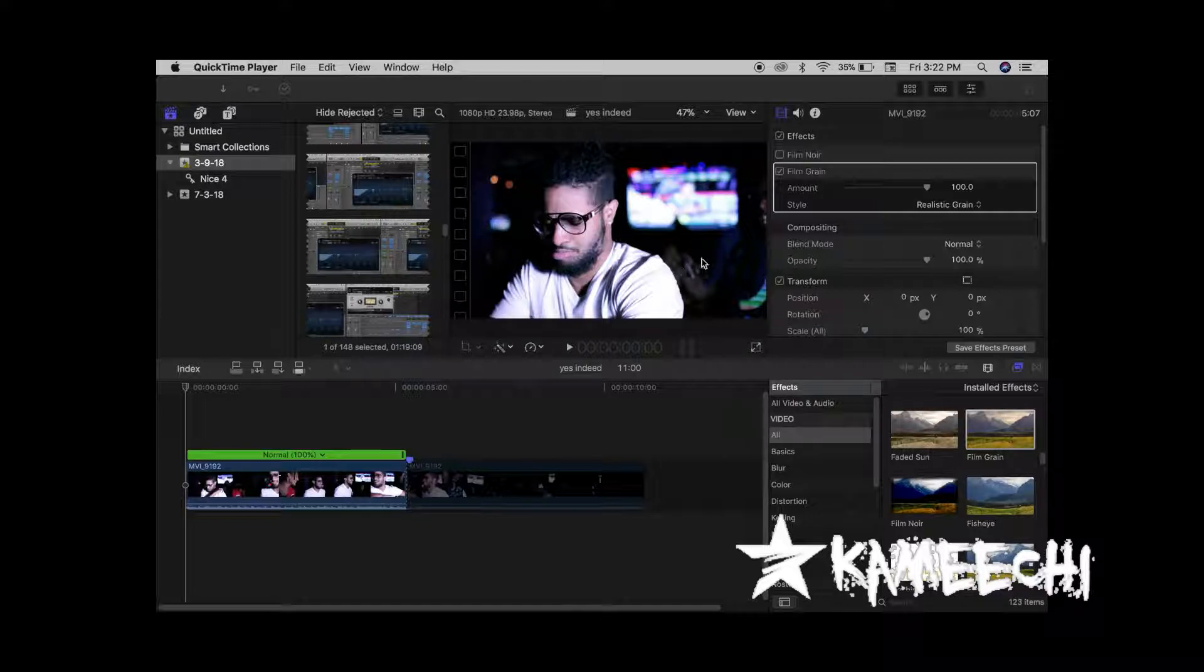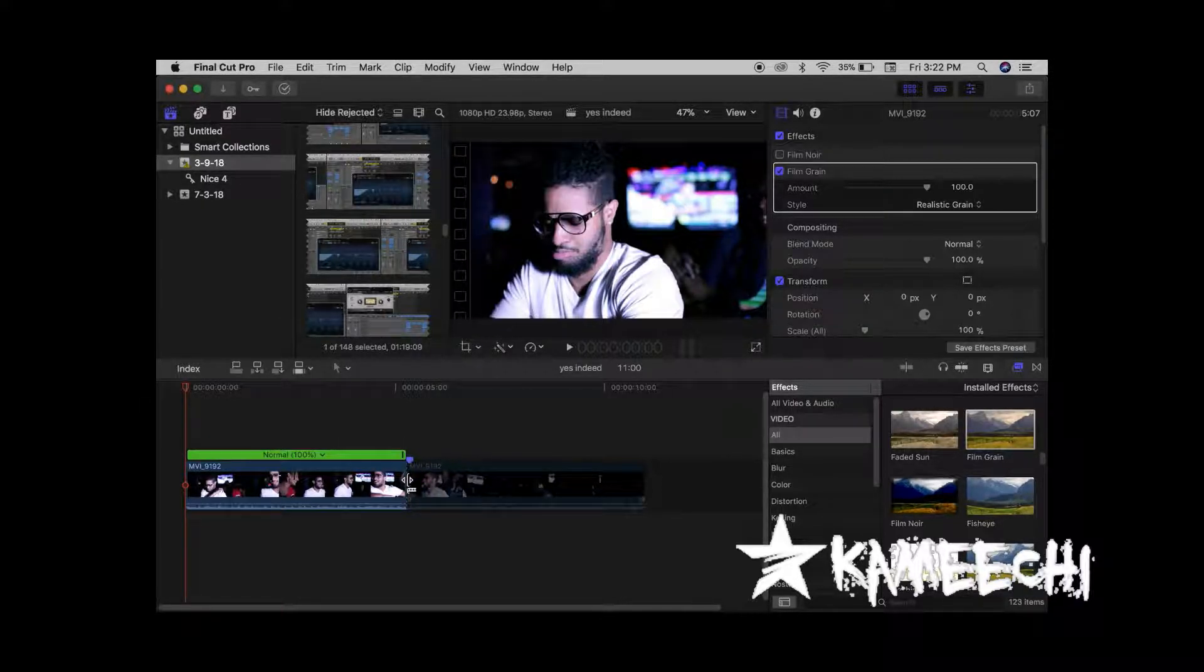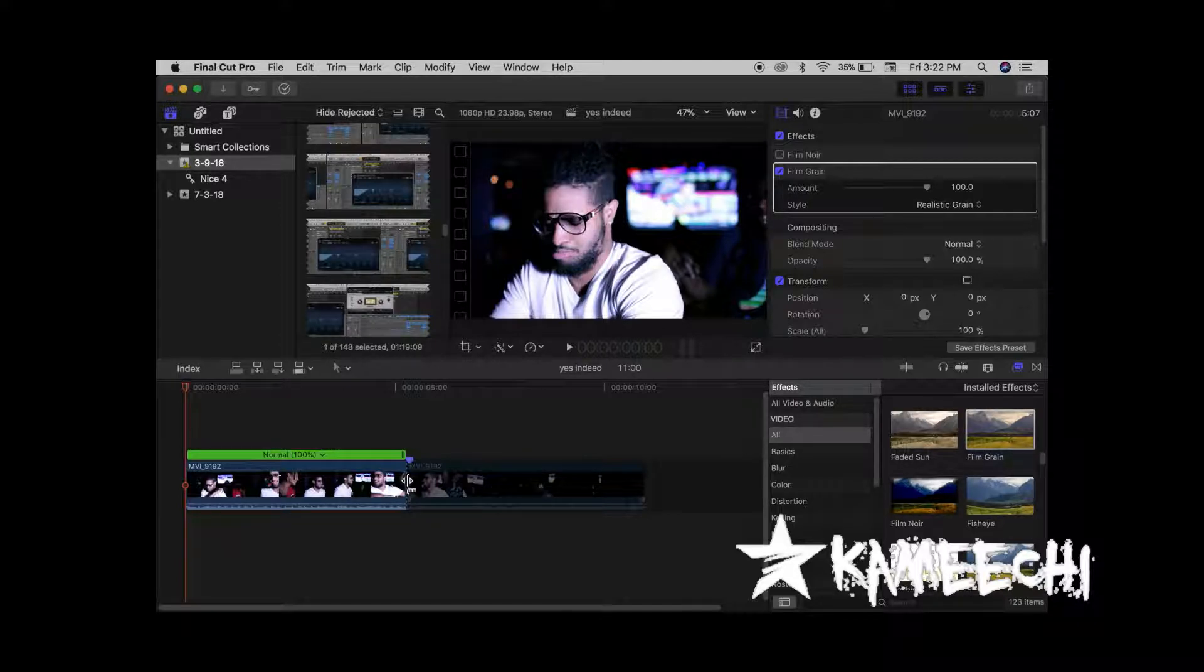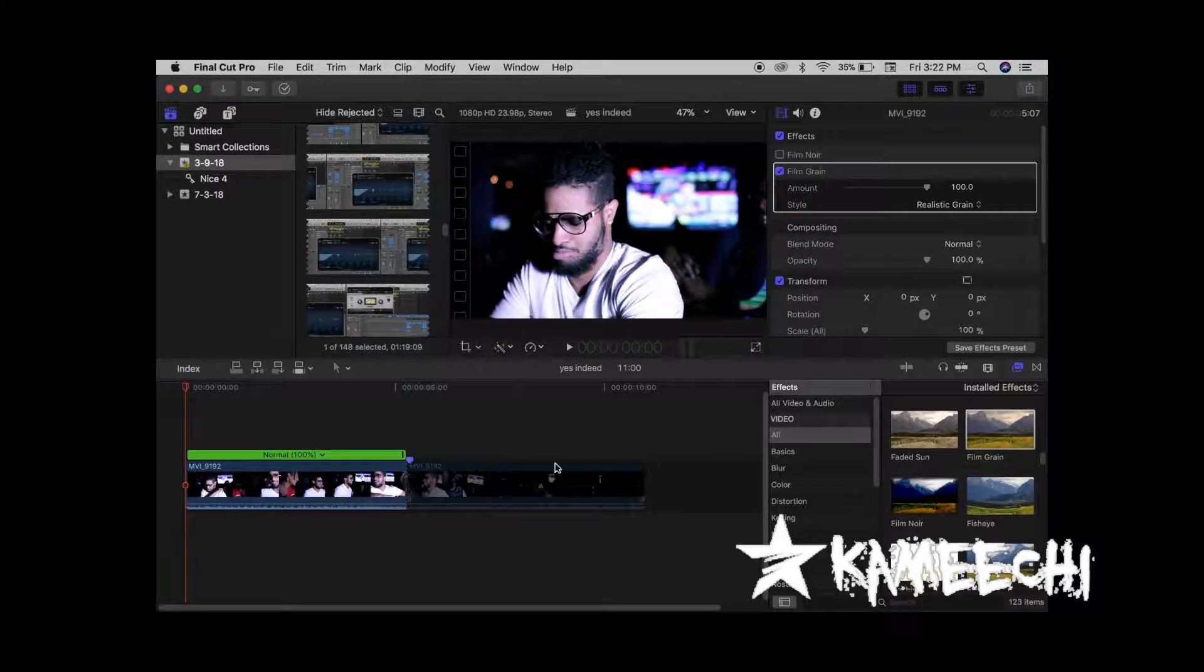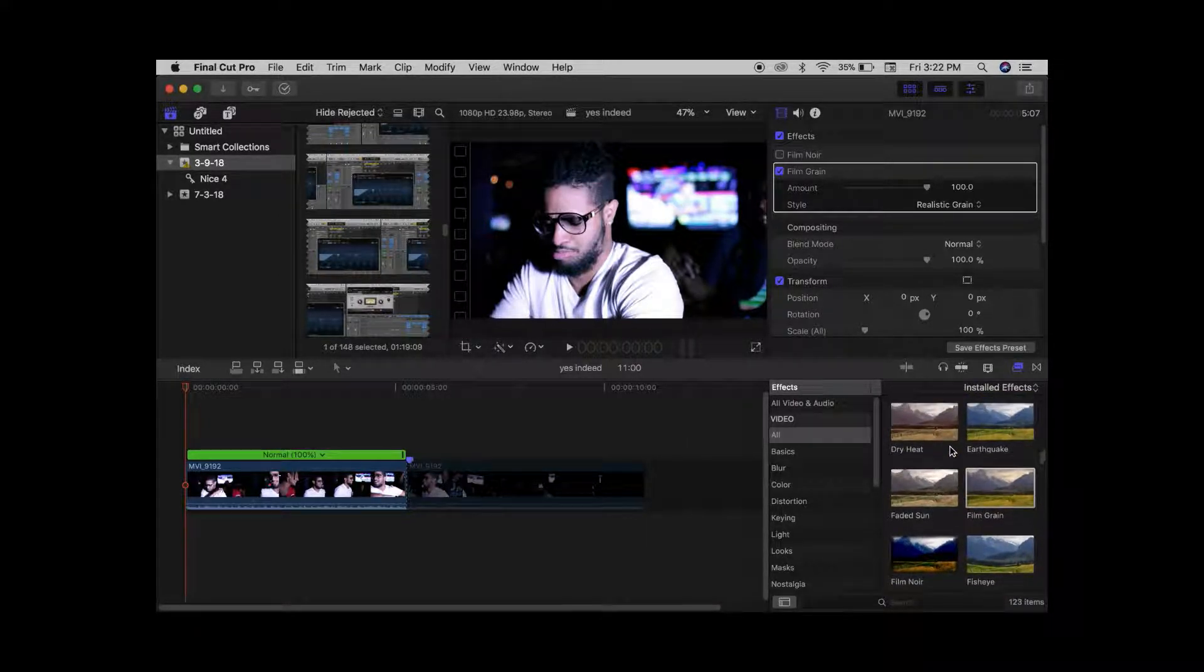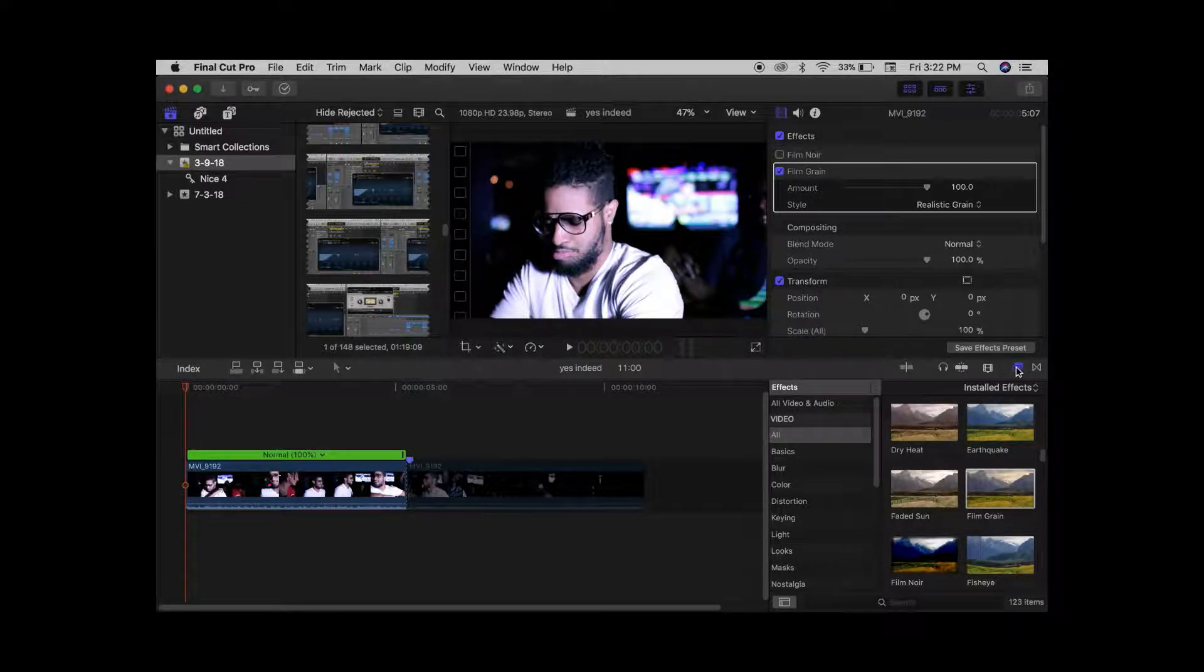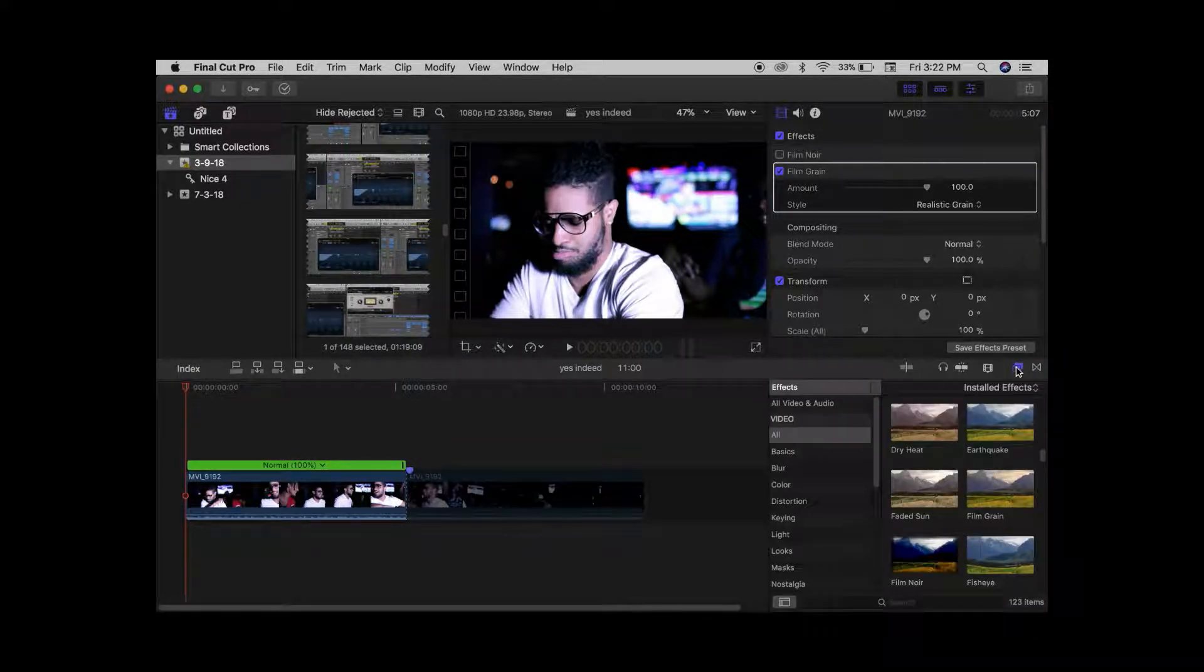All right, so I cut my clip in half so I don't have to sit here all day rendering. We're gonna hop right into it. Your effects are right over here to the right side. If not already there.